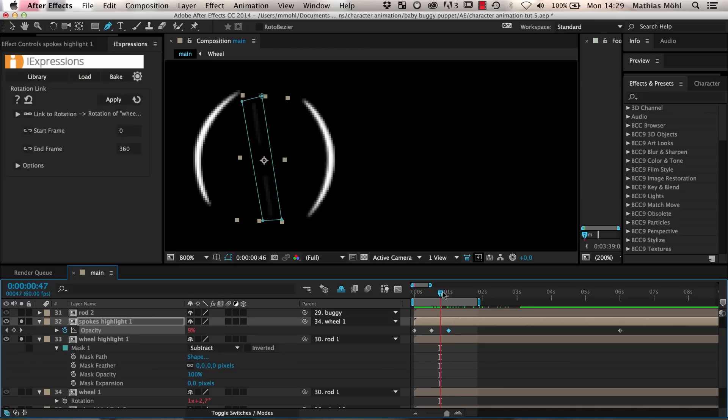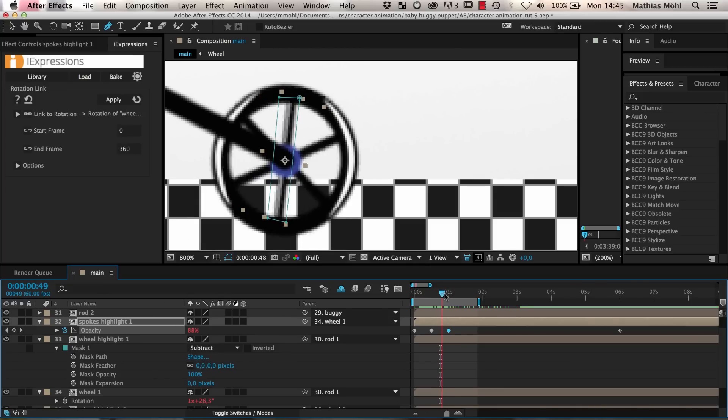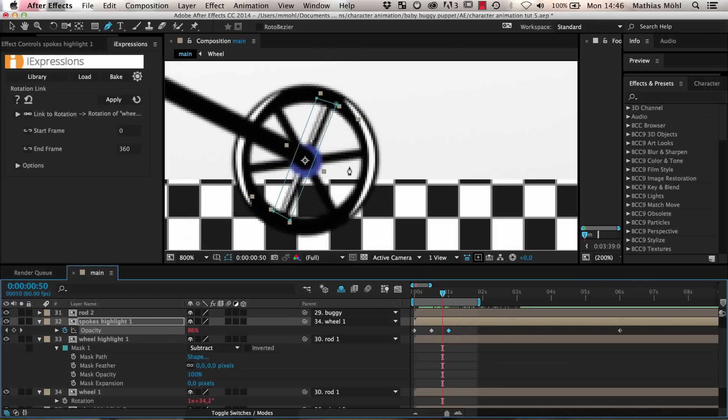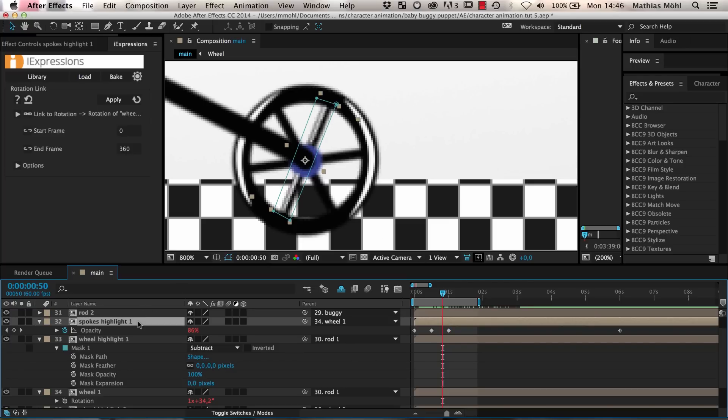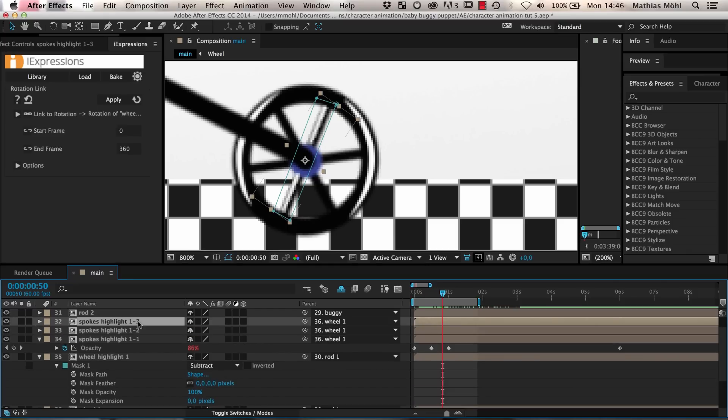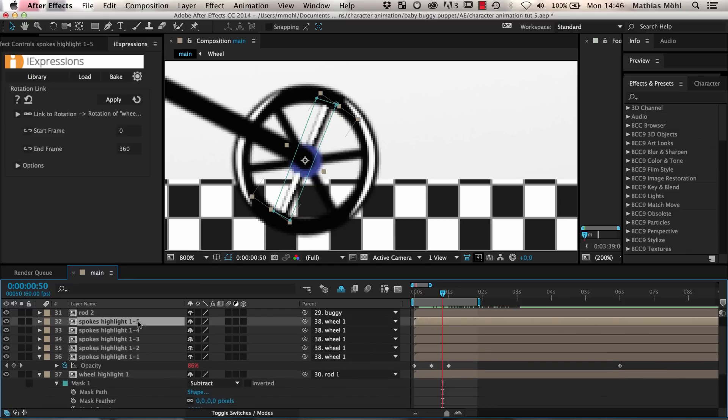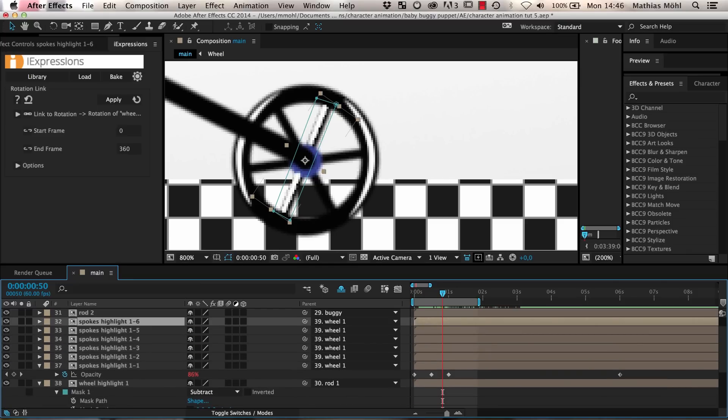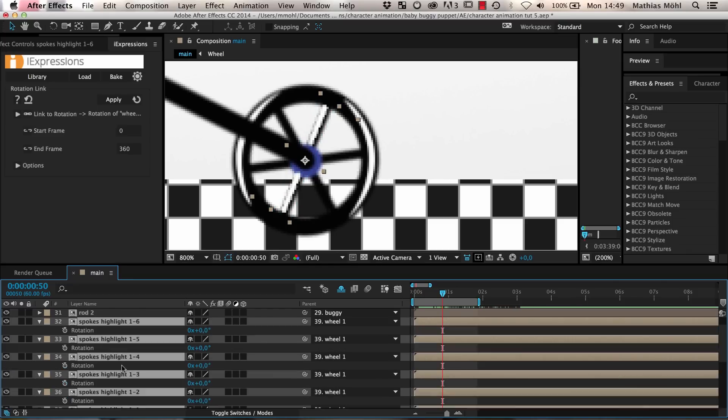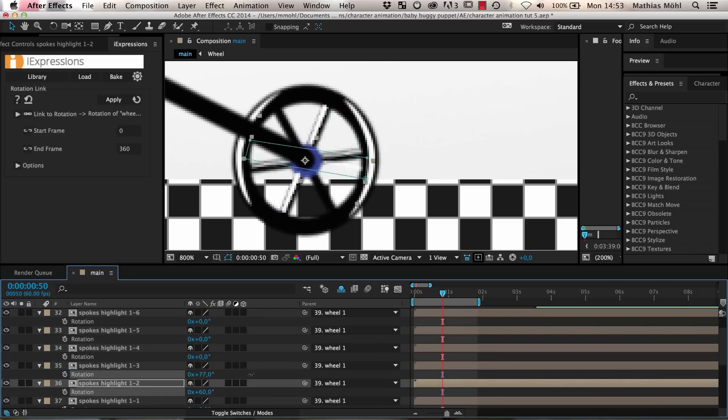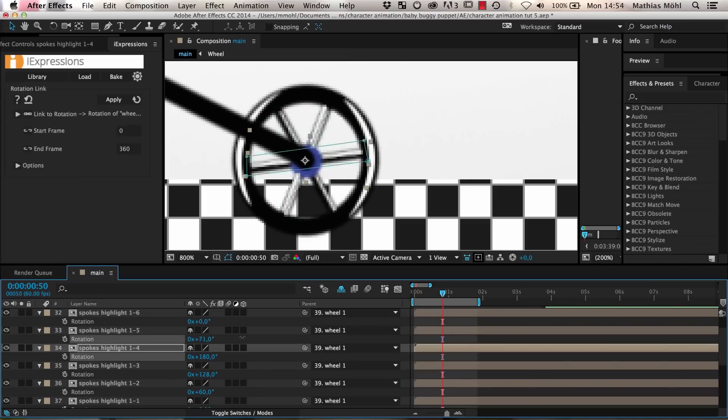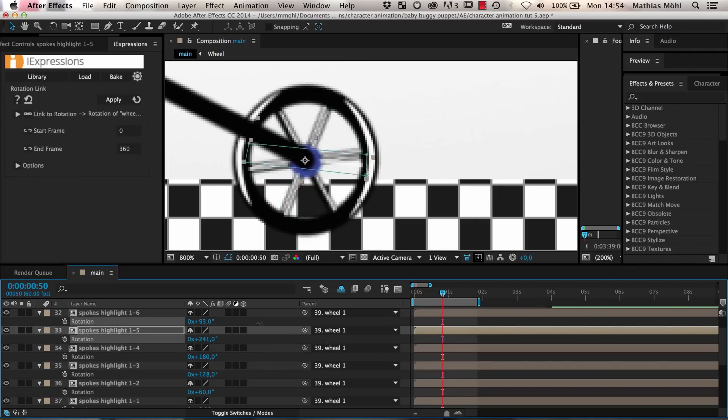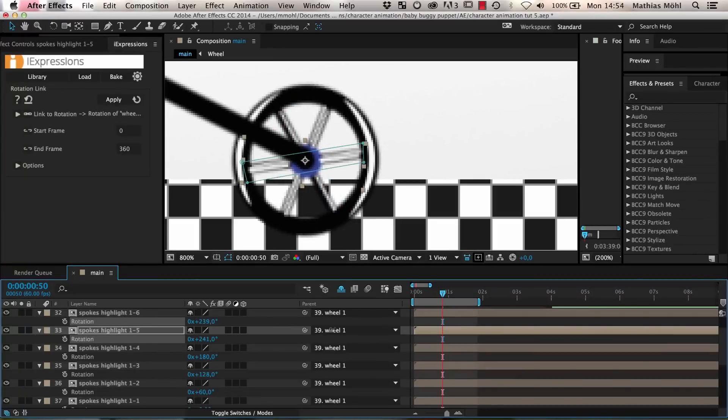Now we want the highlight to be not only on one spoke but on all of them. Also note that the highlight is always on one side of the spoke and after half a rotation of the wheel another highlight must occur on the other side of it. So we need six copies of the highlight in total. We rename it to spokes highlight 1-1 and duplicate it five times. Then we adjust the rotation of all of them so that each spoke has exactly two highlights, one on each side.